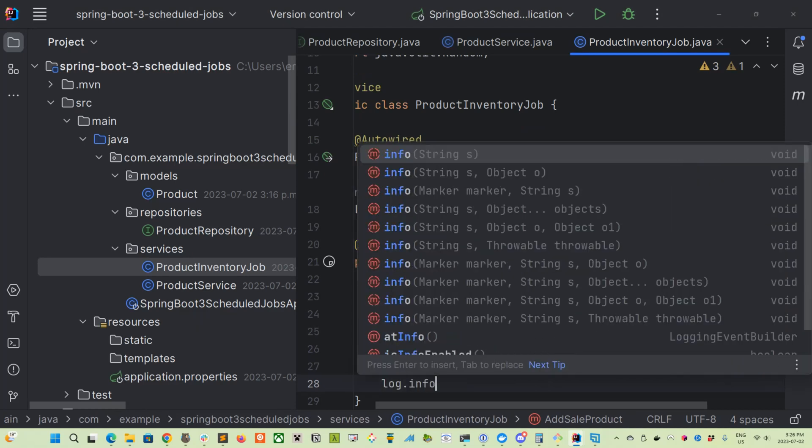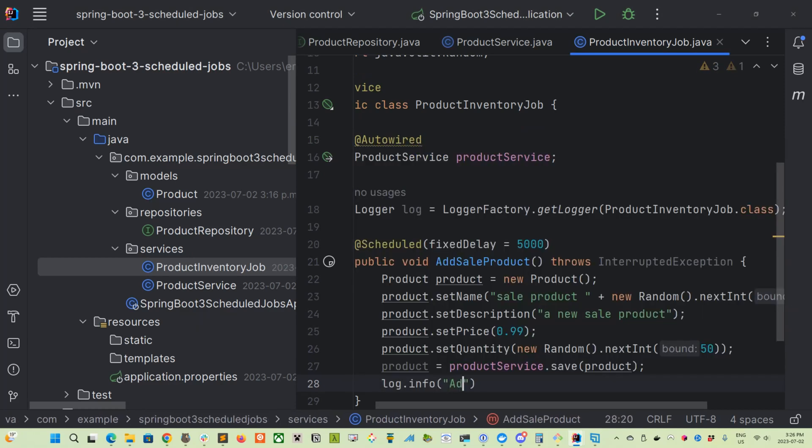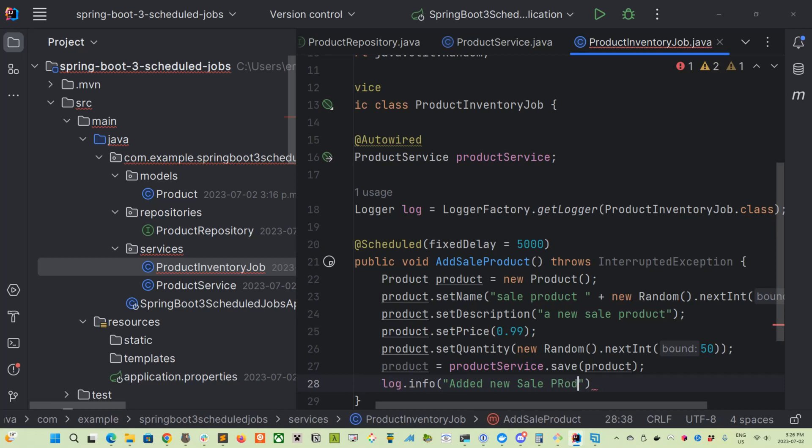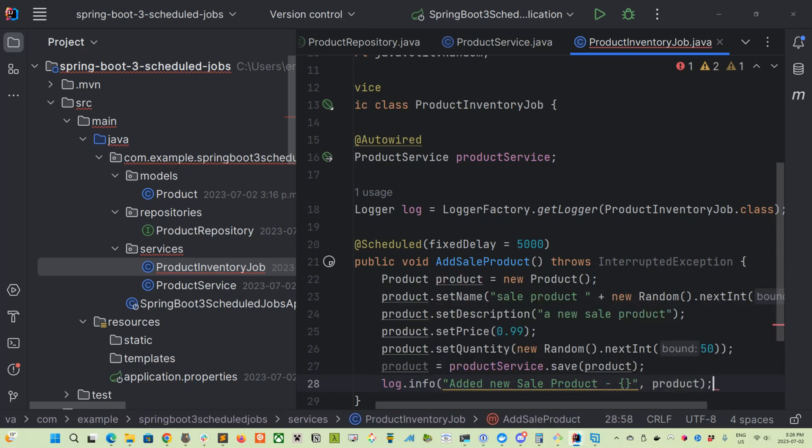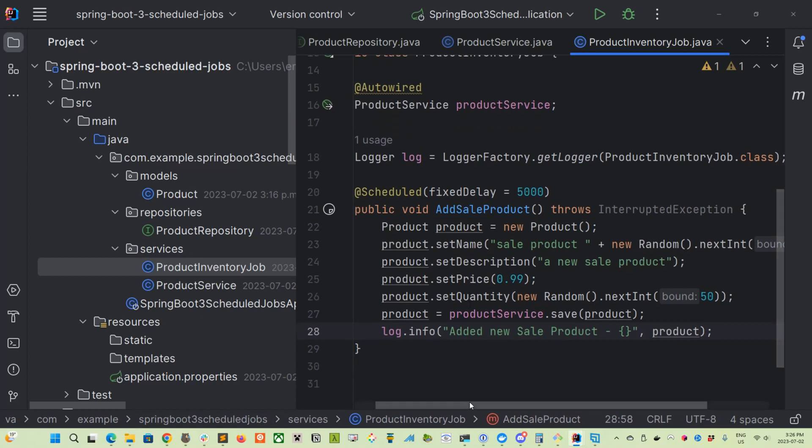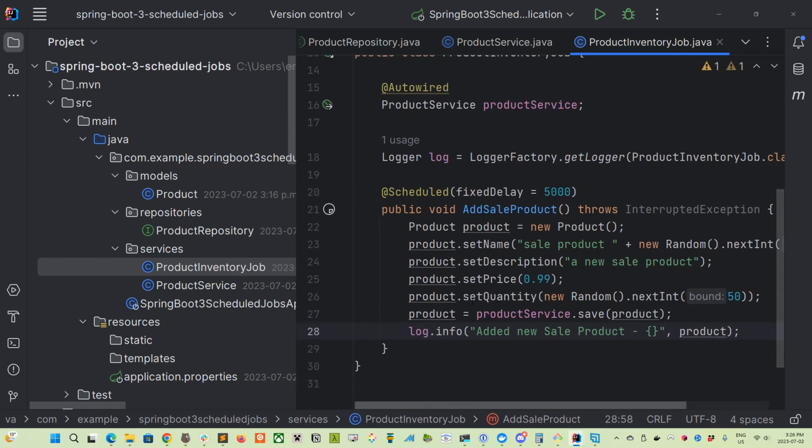We'll set the price to be 99 cents. Remember, that's double and we will set the quantity to be a random integer of something up to 50. And then we will save it with our product service. And then finally, we will output it into our log. So log.info, 'Added new Sale Product'. And then let's spit out the product into the log file. So that looks pretty cool. It looks like everything we need to do.